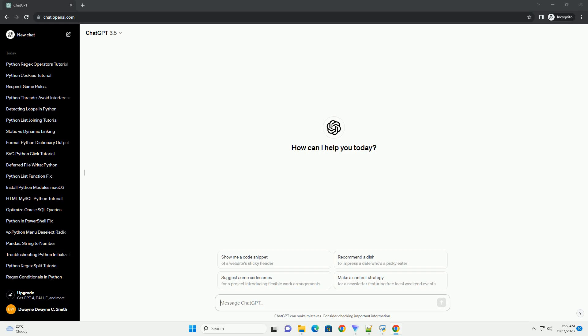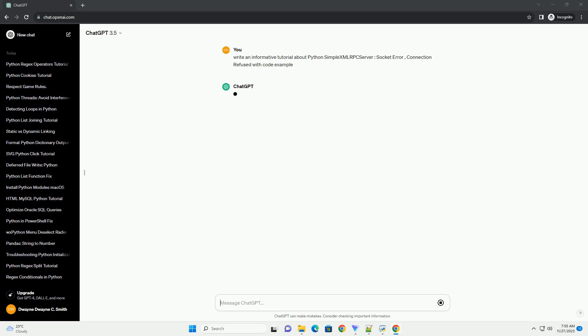Please subscribe and you can download this code from description below. The simple XMLRPC server module in Python is used to create a basic XMLRPC server for handling remote procedure calls.